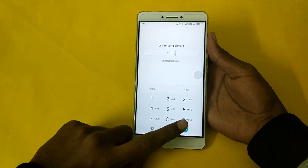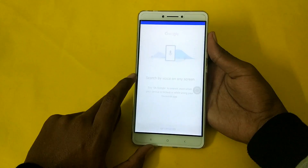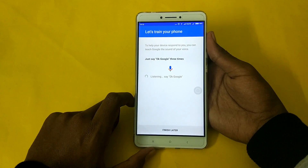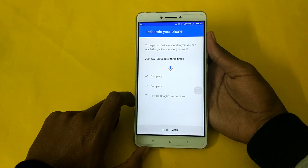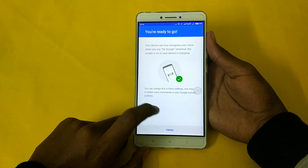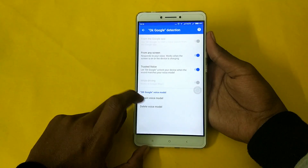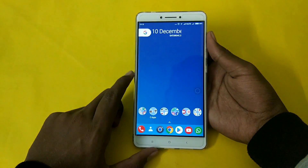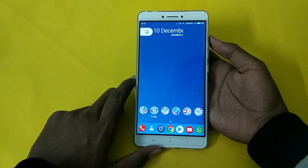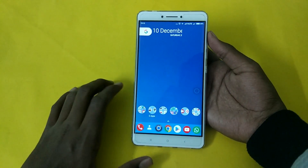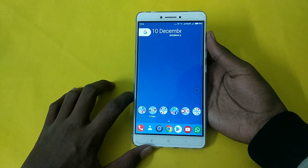So this voice model feature is useful because OK Google will only unlock when you say it yourself — not everybody can trigger it. So I'm going to demonstrate this.